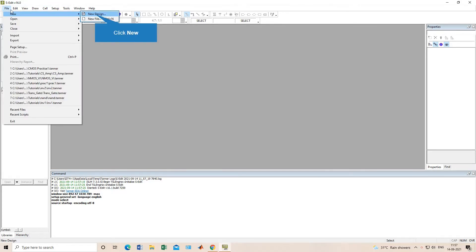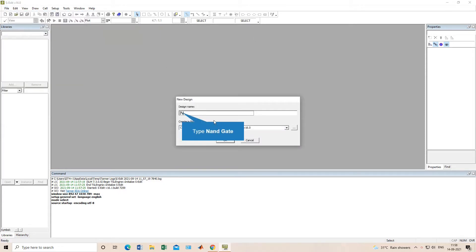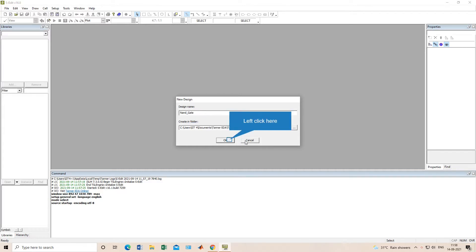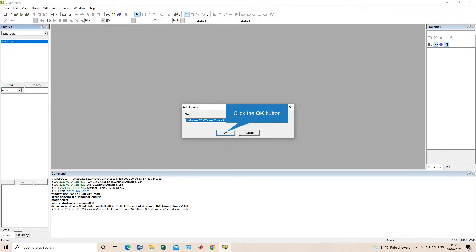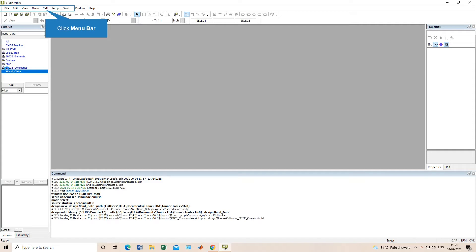Hello guys, today we will learn how to construct a NAND gate in Tanner. This is my Tanner GUI. I will go for new design and name it as the NAND gate. You can choose where you want to save this design.